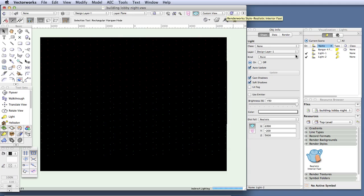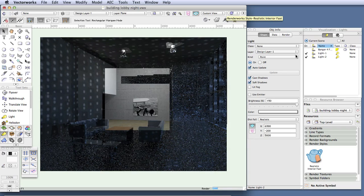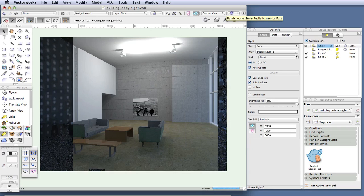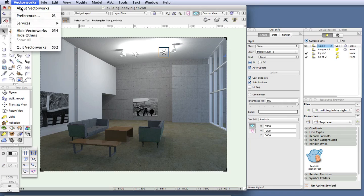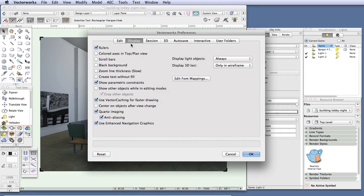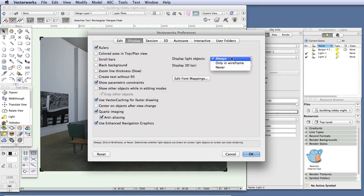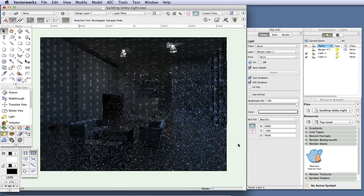You can see that there's quite a bit more light now but even more is still needed. Notice that the rendering is displaying little icons of light objects. These are useful to see when you're working in wireframe view, but they're not so desirable in a rendering. We can make them invisible in renderings by going to the Vectorworks preferences, clicking on the display tab, and next to display light objects, selecting only in wireframe from the drop-down box, then clicking OK. Now the light icons will only show when you're in wireframe and not in renderings.